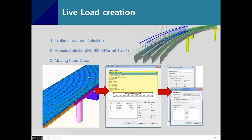Traffic line lanes are already defined in the Steel Composite Bridge Wizard. For vehicle definitions, in design practice you'll use HL-93 trucks or HL-93 tandems, and for load ratings you'll use permit trucks. You then define the moving load cases on your own. Let me demonstrate the types of vehicles available in MIDAS Civil.